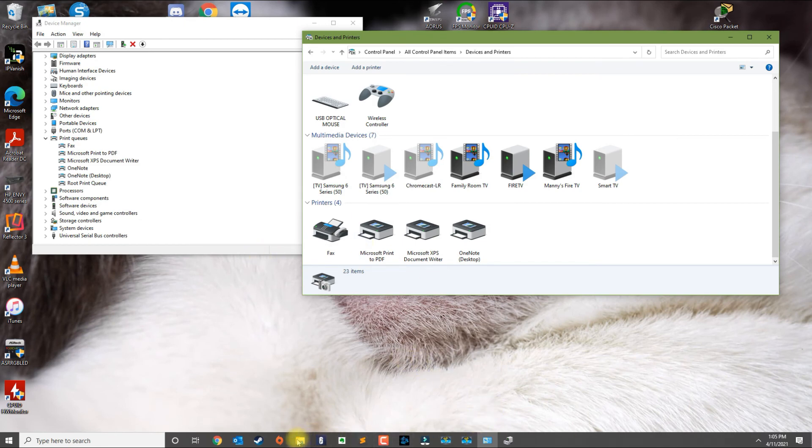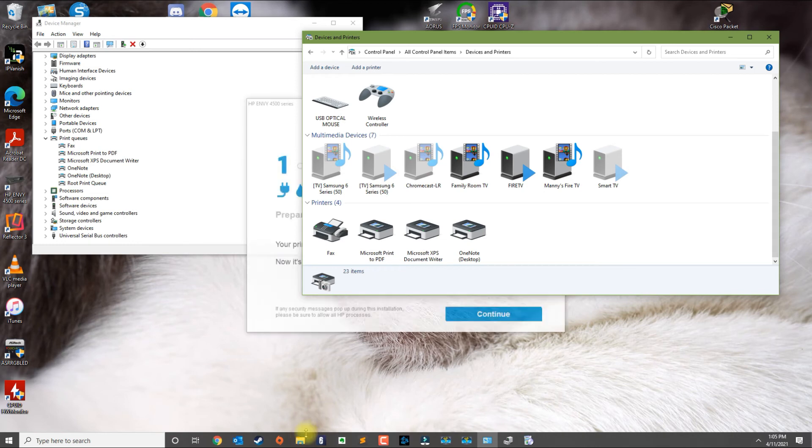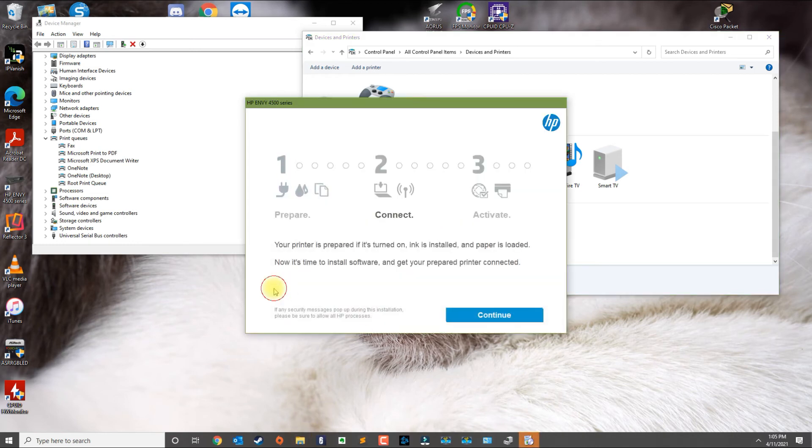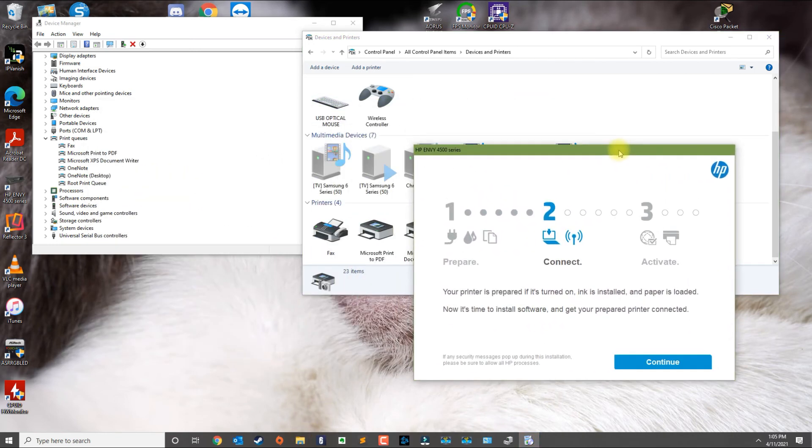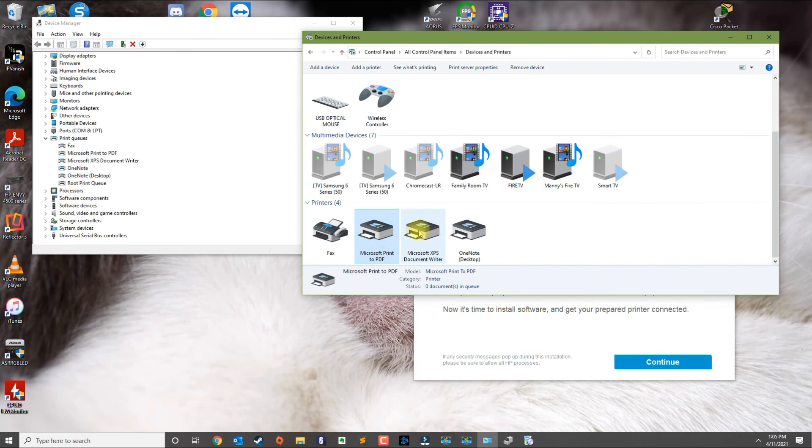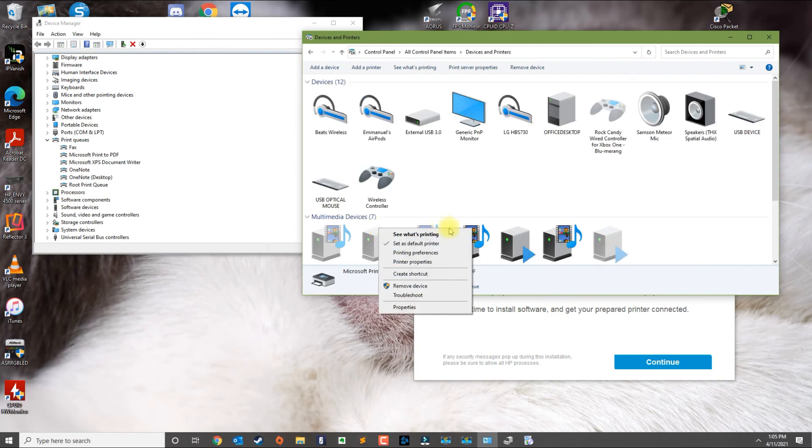Generally, once the installer completes, your printer will be renewed and it should show on the list and be set as default. If it's not set as default, you can right-click the printer and make sure that it's selected as the default printer.